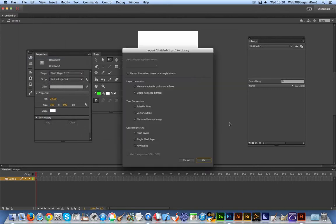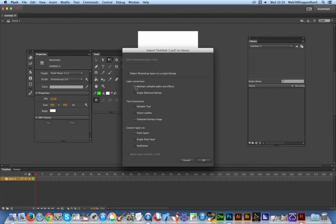Open, and the key thing here is 'Maintain Editable Paths and Effects.' I'm going to select that option. Sad to say, it doesn't stick - it always goes back to 'Single Flattened Bitmap.' Don't know why.